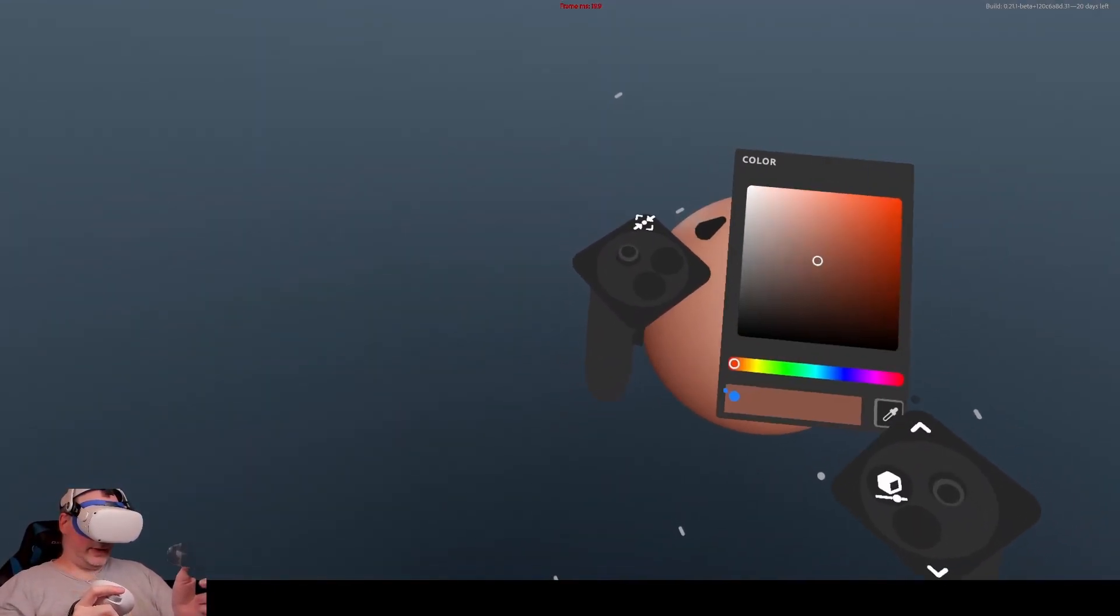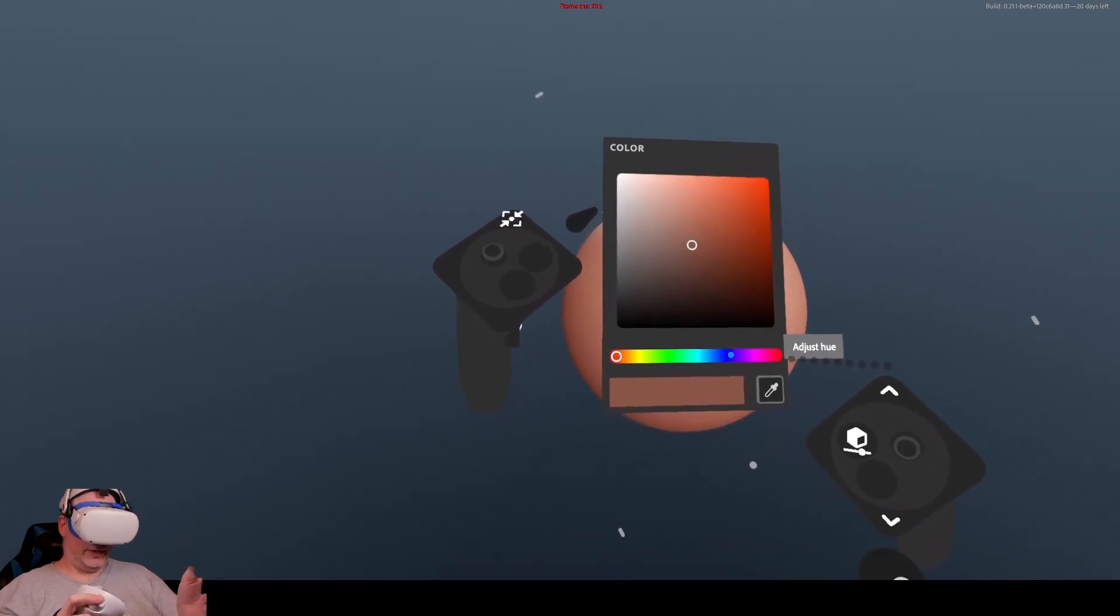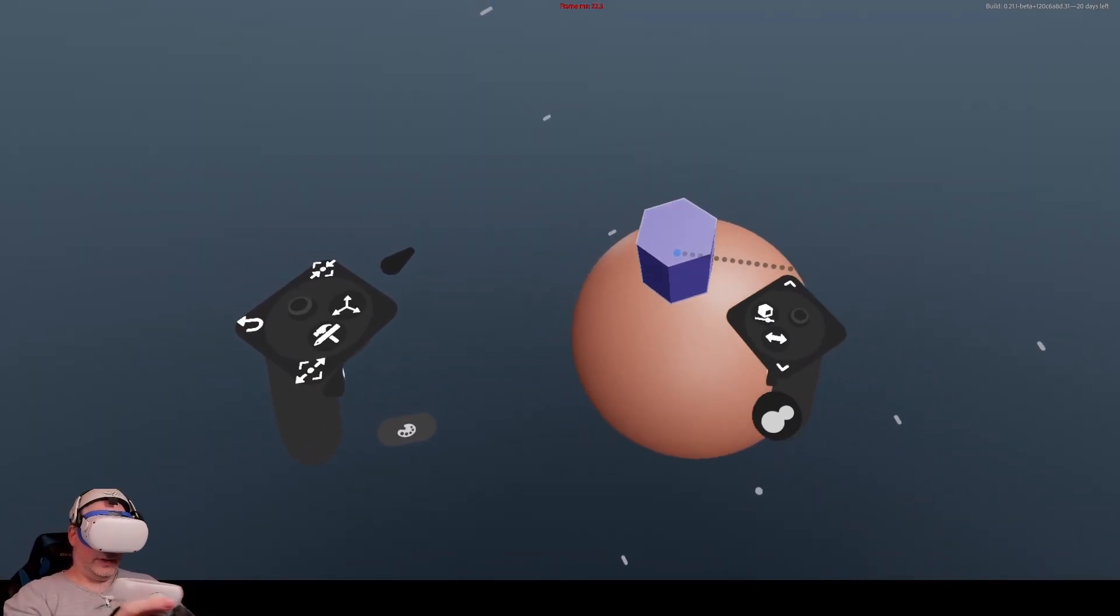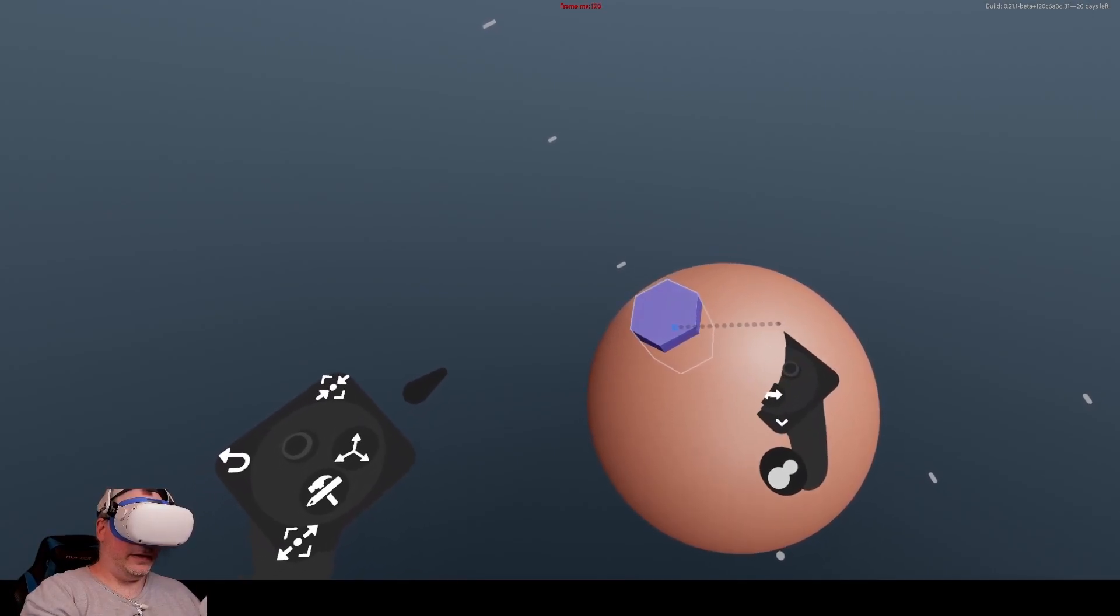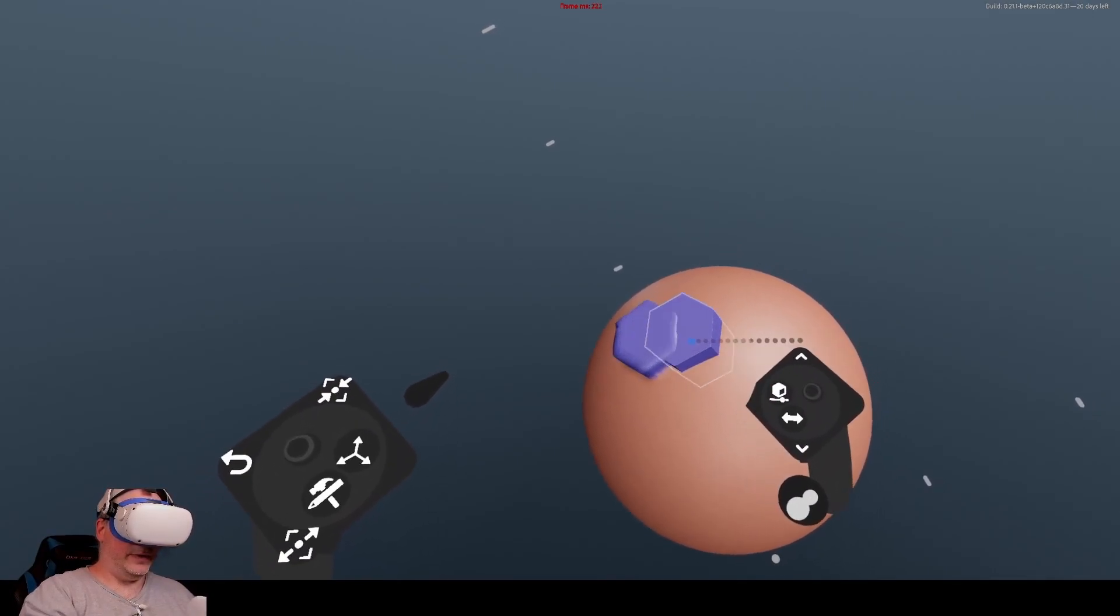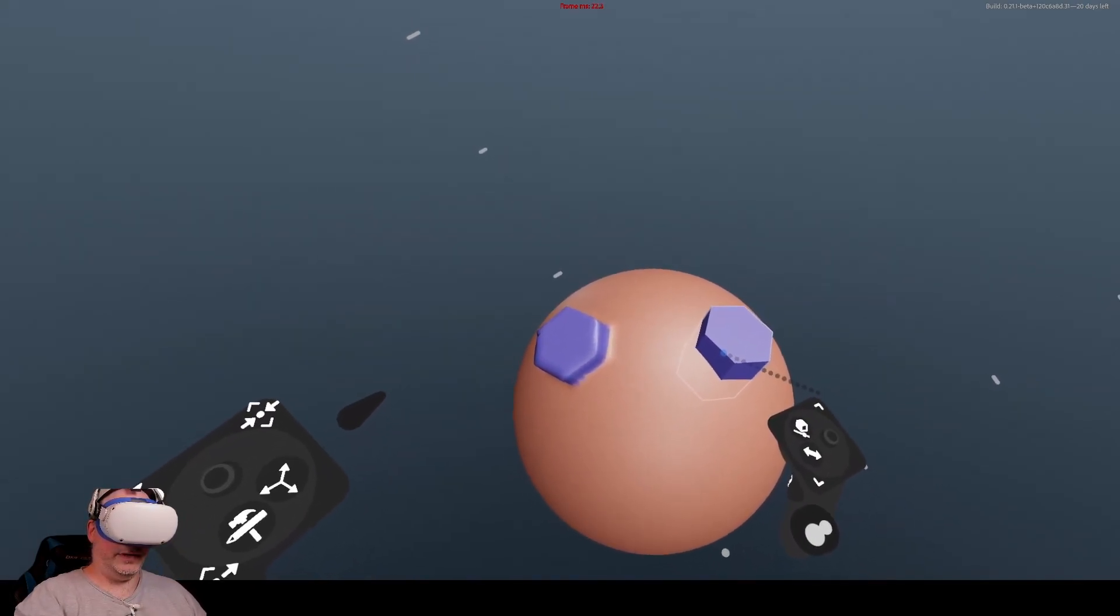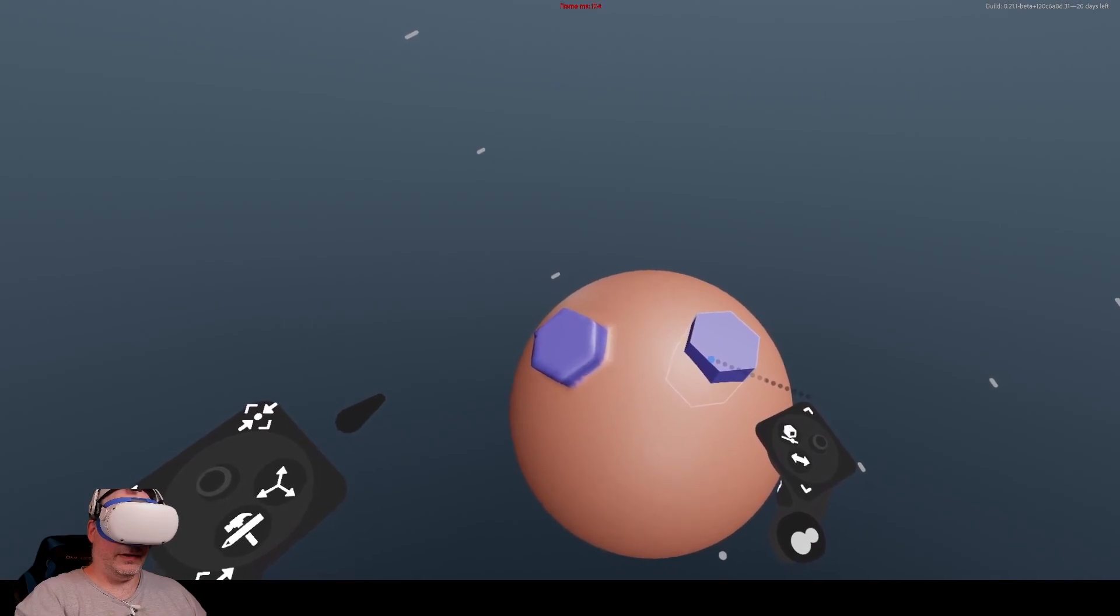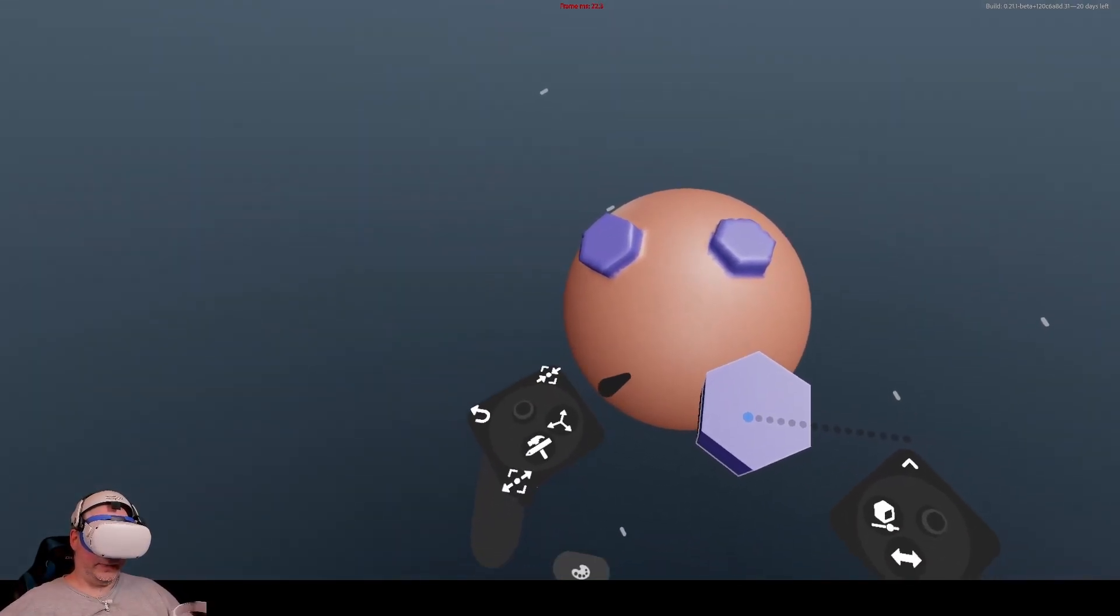Now we're going to click on this color palette and change the color to blue like that. I feel like that should be good, and then we'll do the same over here. It's going to be kind of like a robot when we're done.